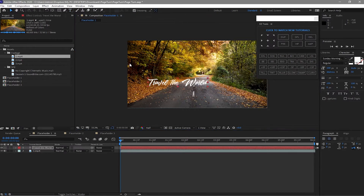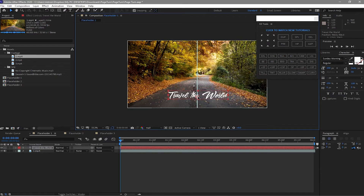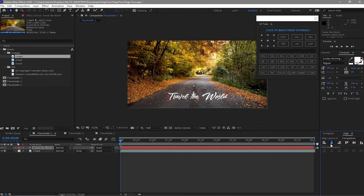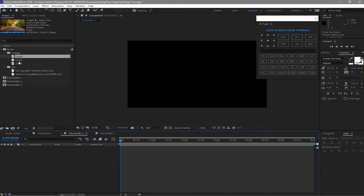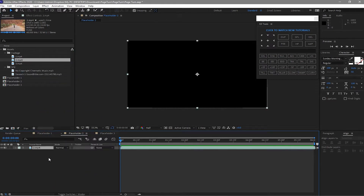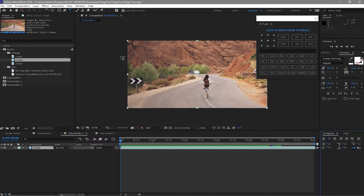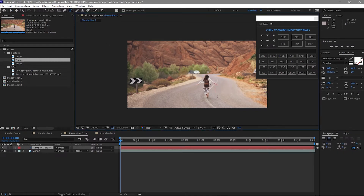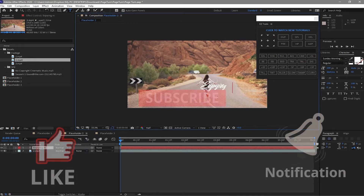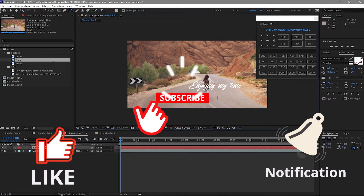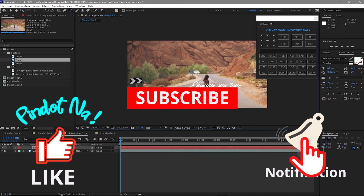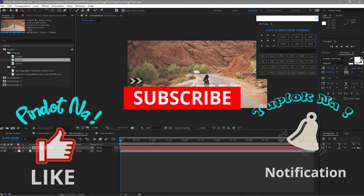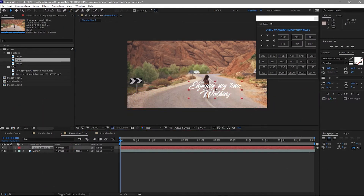I will position this to where I want and then align it horizontally. Then I will click Placeholder 2, drag footage 2 to my timeline, grab the text tool, and I will type 'Enjoying my time, walking.' You can also type 'hiking' — no problem. I will reposition this one.